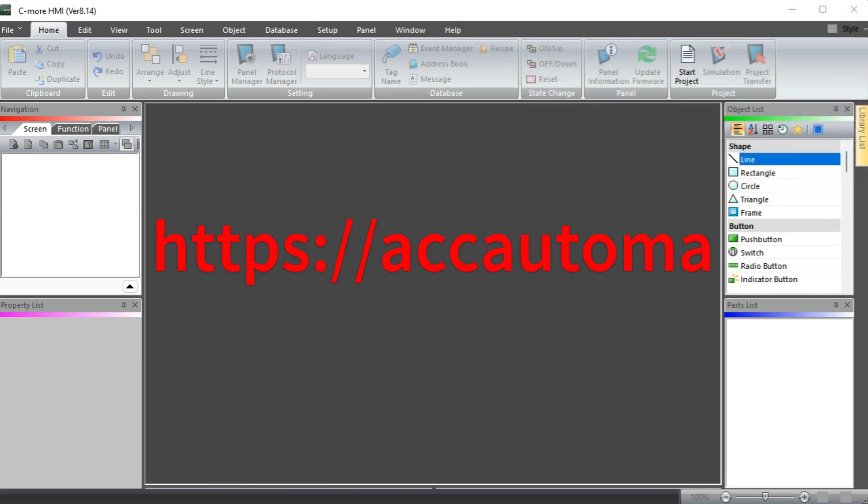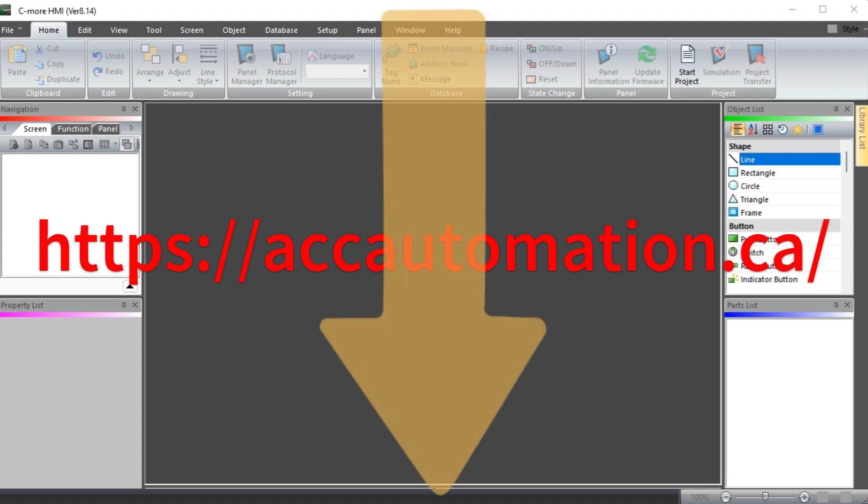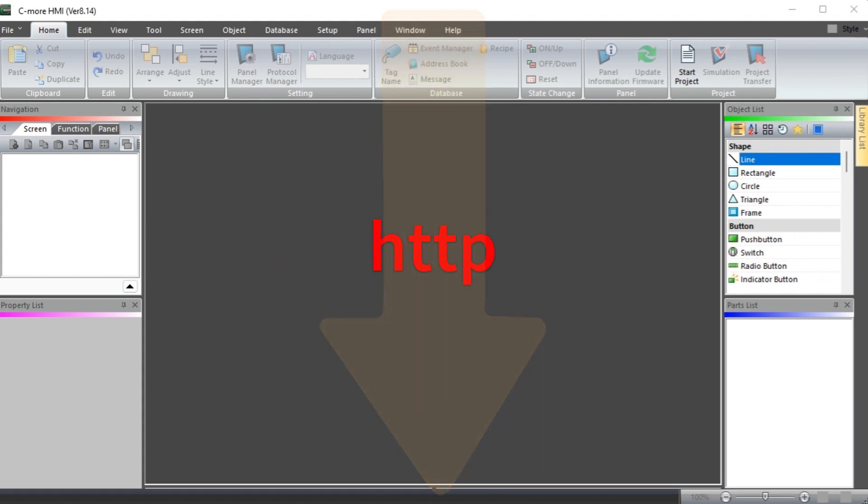Detailed information contained in this video can be found at accautomation.ca. A link has been put in the description below. If you have not watched the other videos yet, there'll be links in the description below that will start you at video 1. There'll be links to the rest of the videos in the series as well.